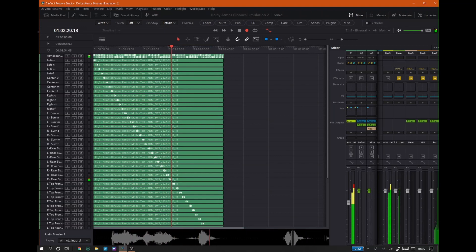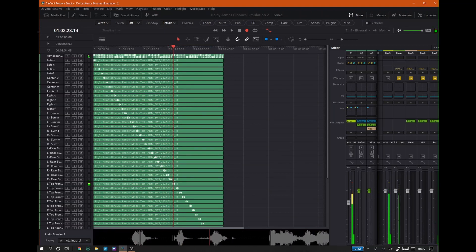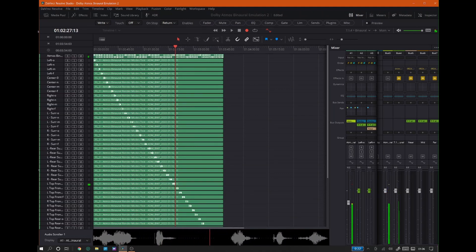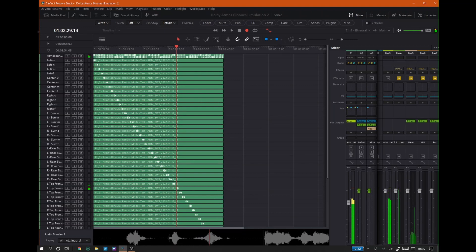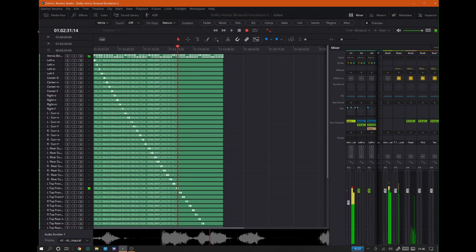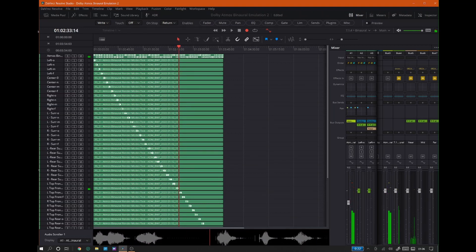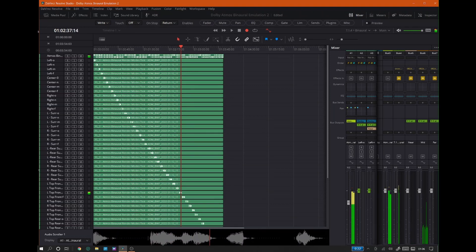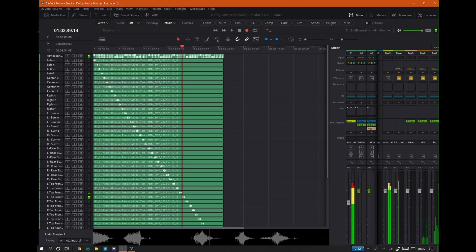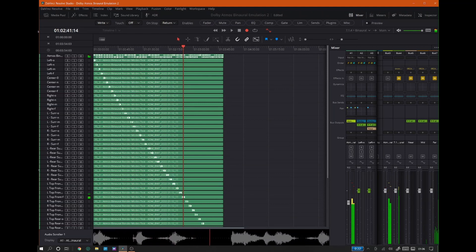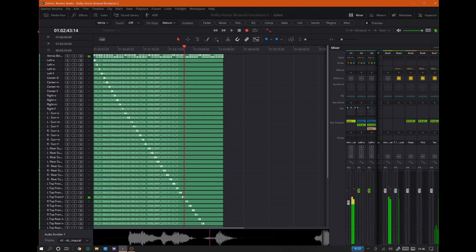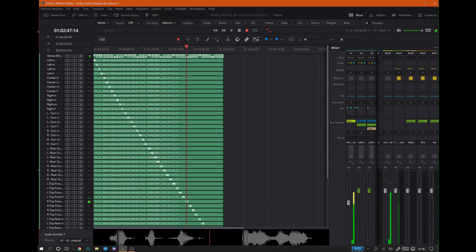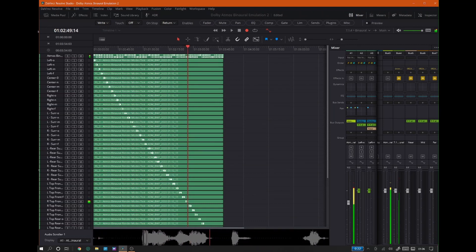Left top front binaural render mode: Off. Left top front binaural render mode: Near. Left top front binaural render mode: Mid. Left top front binaural render mode: Far.